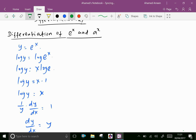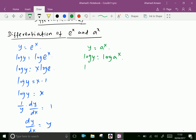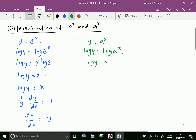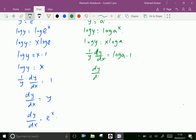Now take y equal a power x. Taking log both sides: log y equal log of a power x. Log y equal x into log a. Then differentiate both sides with respect to x. That is, log y is 1 over y into dy by dx equal log a is constant and x differentiation is 1. Therefore, dy by dx equal y into log a.